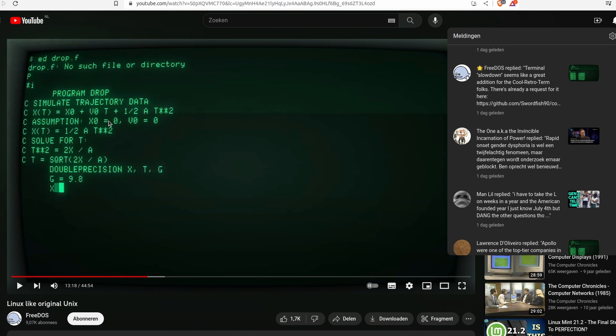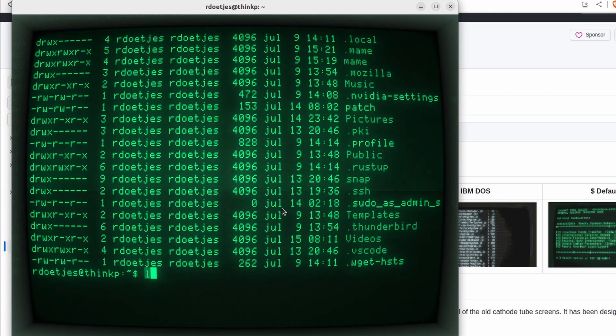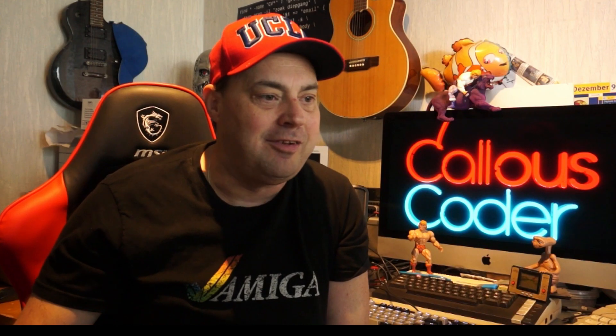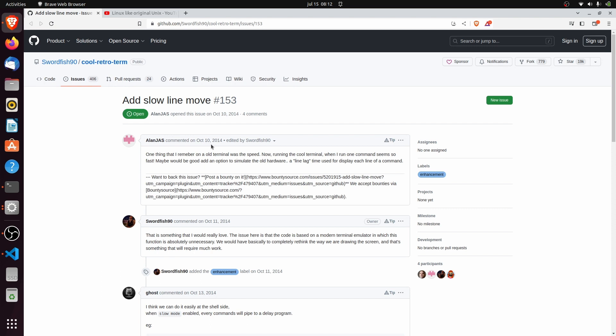I was watching this YouTuber called FreeDOS who also supports the FreeDOS application, and he made a video on how we used to use UNIX in the 70s, 80s, and 90s. He installed this awesome terminal emulator called CoolRetroTerm, and somebody replied that it instantly throws data on the screen and should actually scroll it. He looked into it and that feature request has been open since 2014 - nine years.